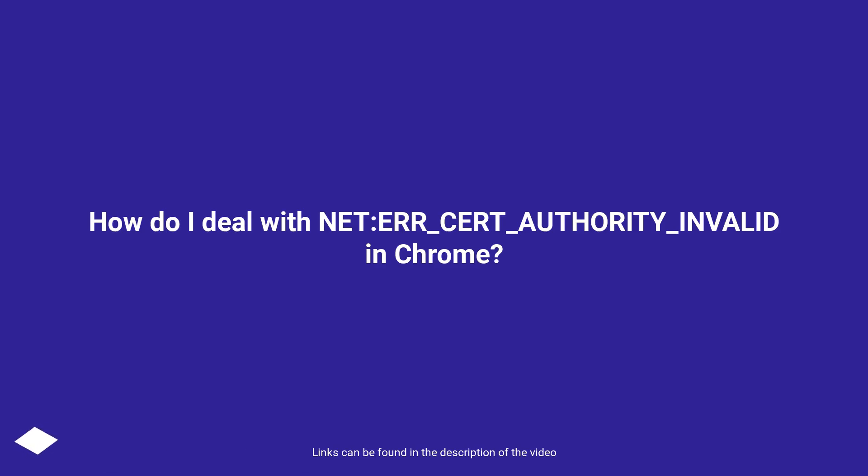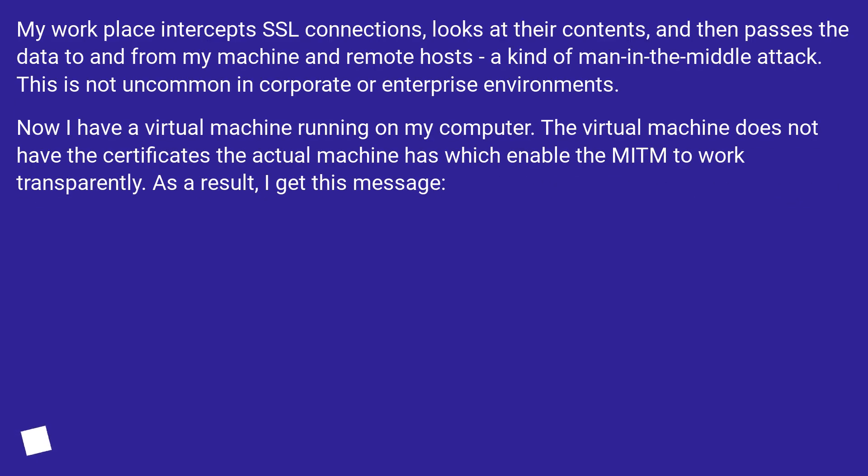How do I deal with NET::ERR_CERT_AUTHORITY_INVALID in Chrome? My workplace intercepts SSL connections, looks at their contents, and then passes the data to and from my machine and remote hosts - a kind of man-in-the-middle attack.